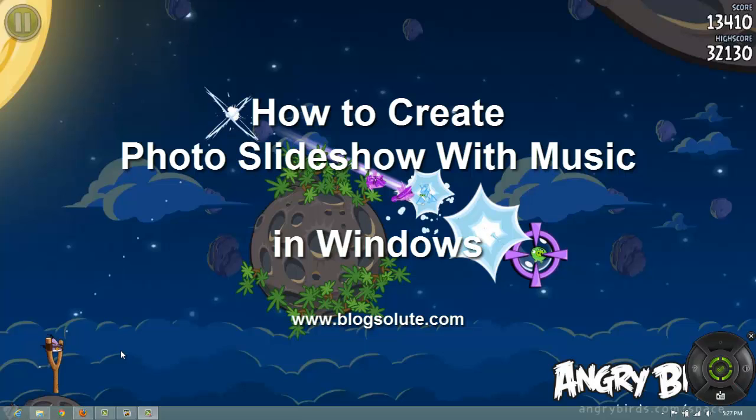Hello friends, in this video tutorial, we will see how to create your own photo slideshows with music.